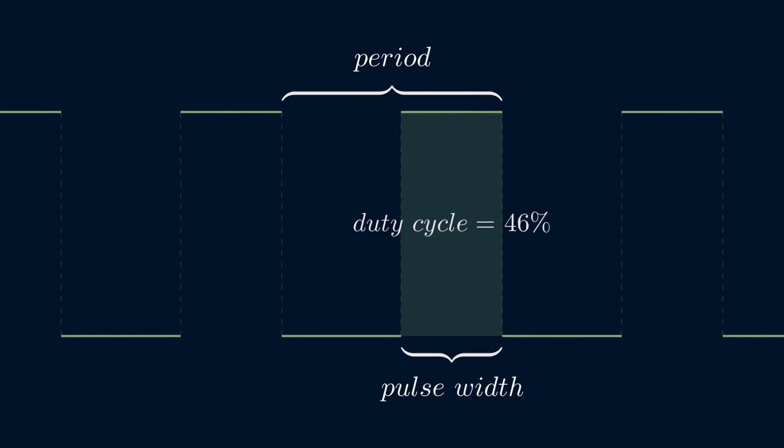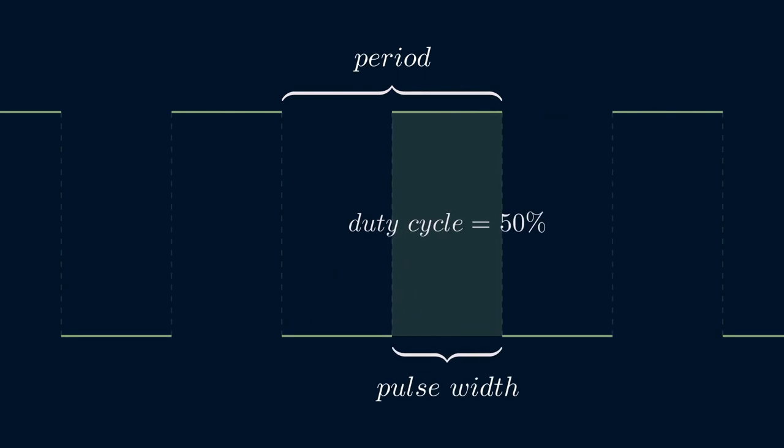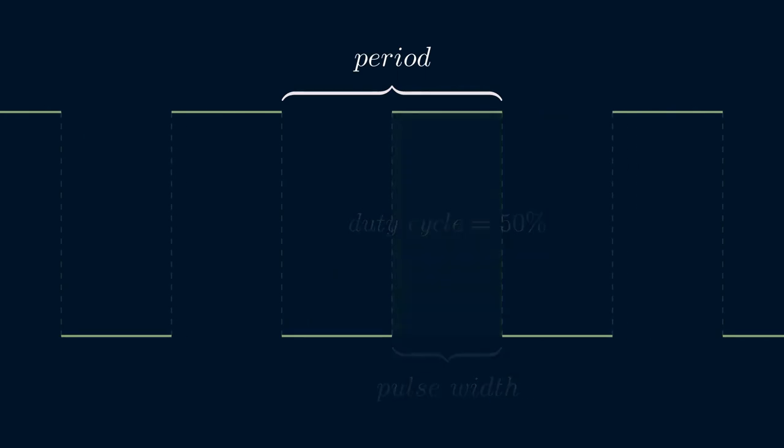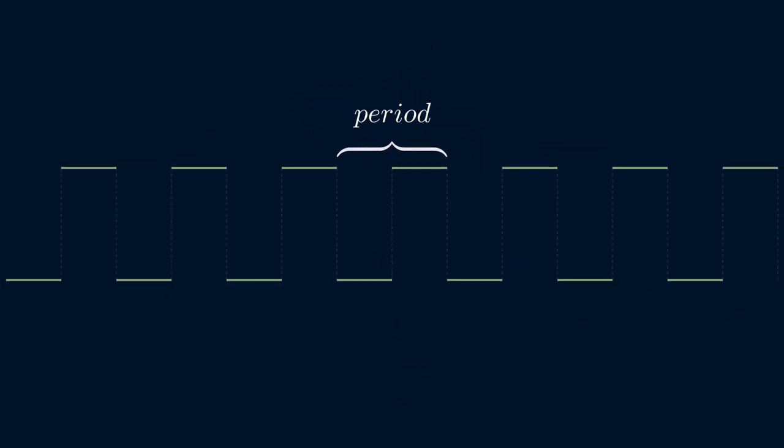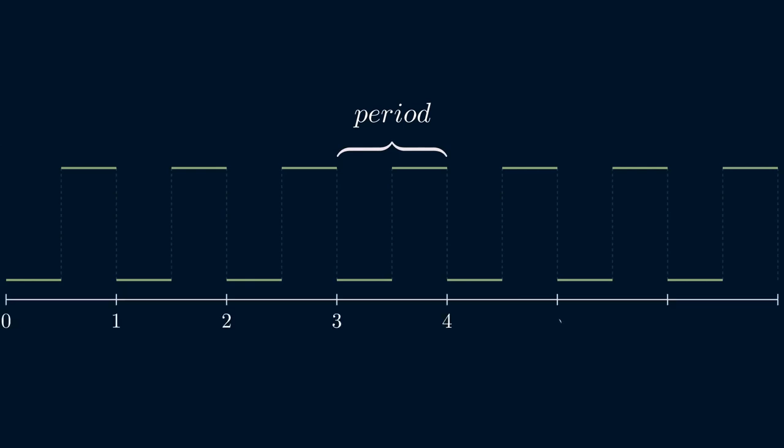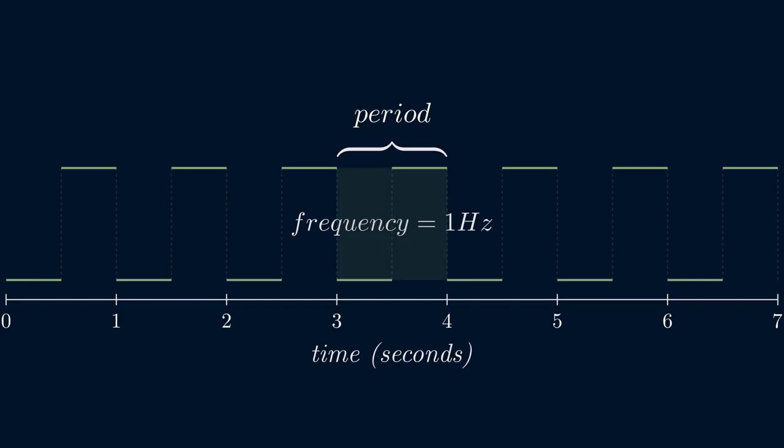Let's explore one more important concept related to PWM, namely frequency. Frequency is the number of periods in one second and is measured in hertz. In this example, each period takes exactly one second. Therefore, the frequency is one hertz.